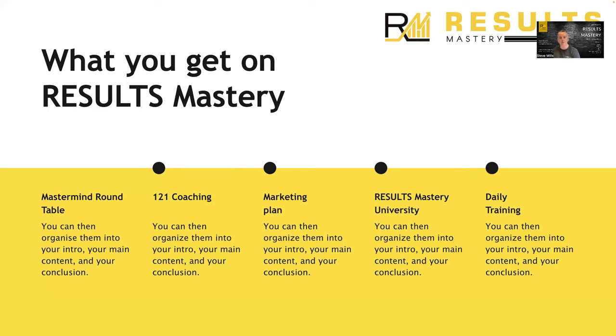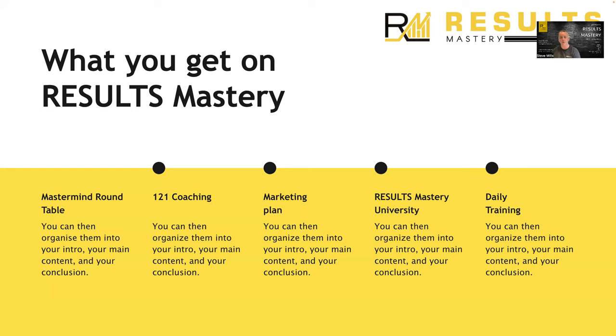Next, we've got Results Mastery University, which is a place for you to access. At the moment, it's 14 different training programs, including LinkedIn Mastery, YouTube Mastery, Search Engine Optimization Mastery, Website Mastery, Networking Mastery, and so on. So all these different training programs you gain access to, plus there's a place where you can go and speak to members and liaise with them and ask them for feedback and questions.